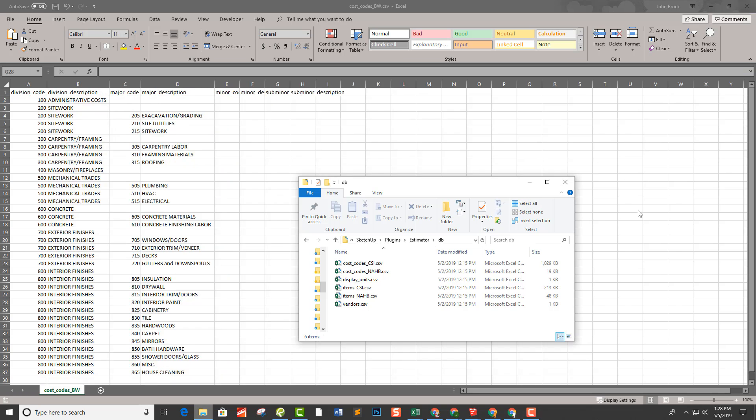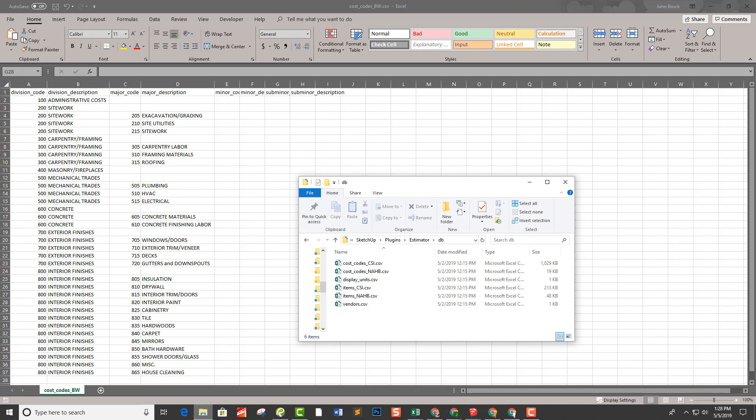Many businesses have proprietary cost codes. This is one I've been using in my business for the last 30 years. So I simply edited the CSV file to match my codes. Once you've set up your cost codes for your business, most likely nothing's going to change there. That's why it's a separate CSV file inside of estimator.